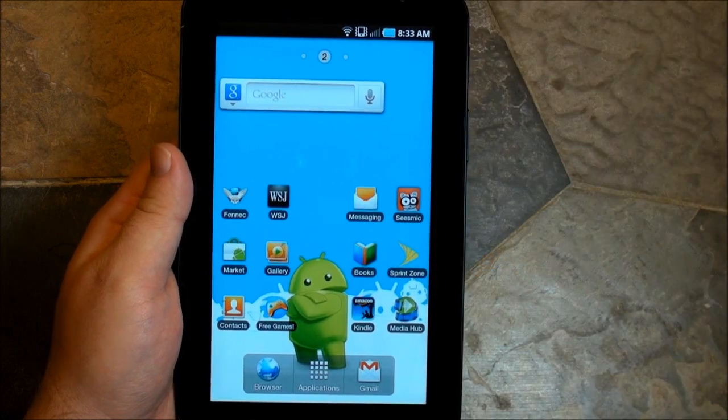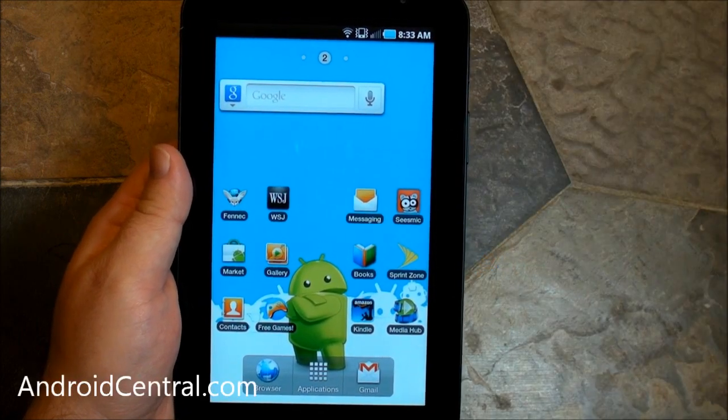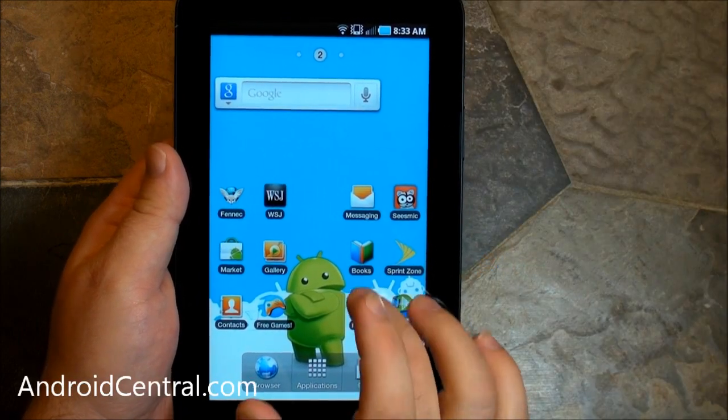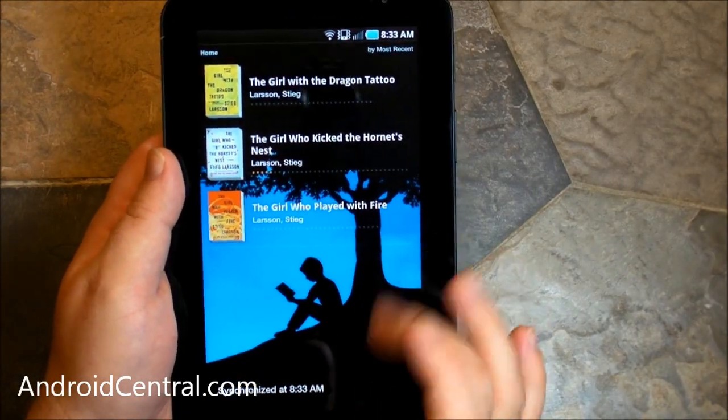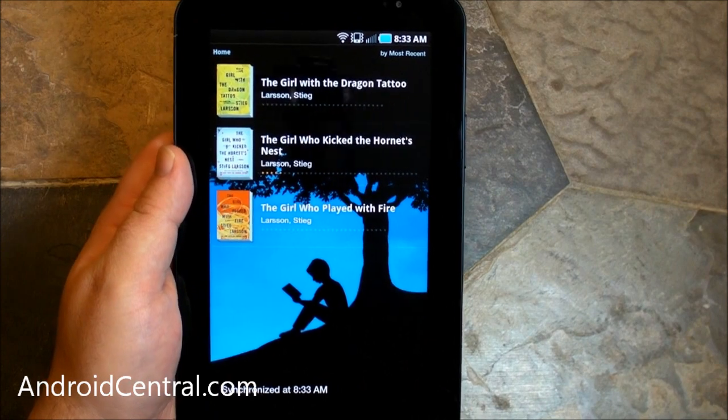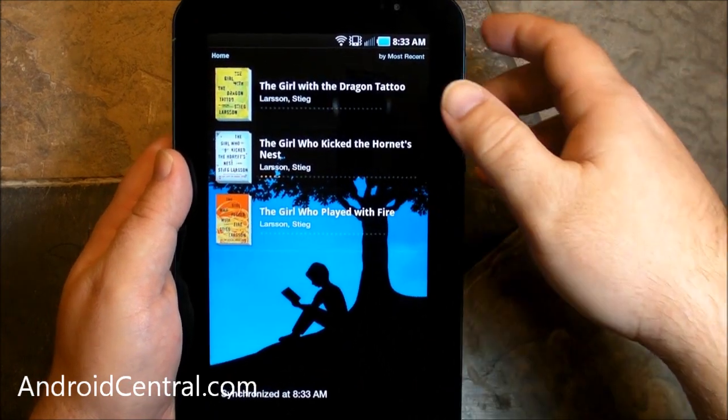Alright everybody, now we're back on the Samsung Galaxy Tab because I want to take a look at books on a device. So let's start with the Kindle app.